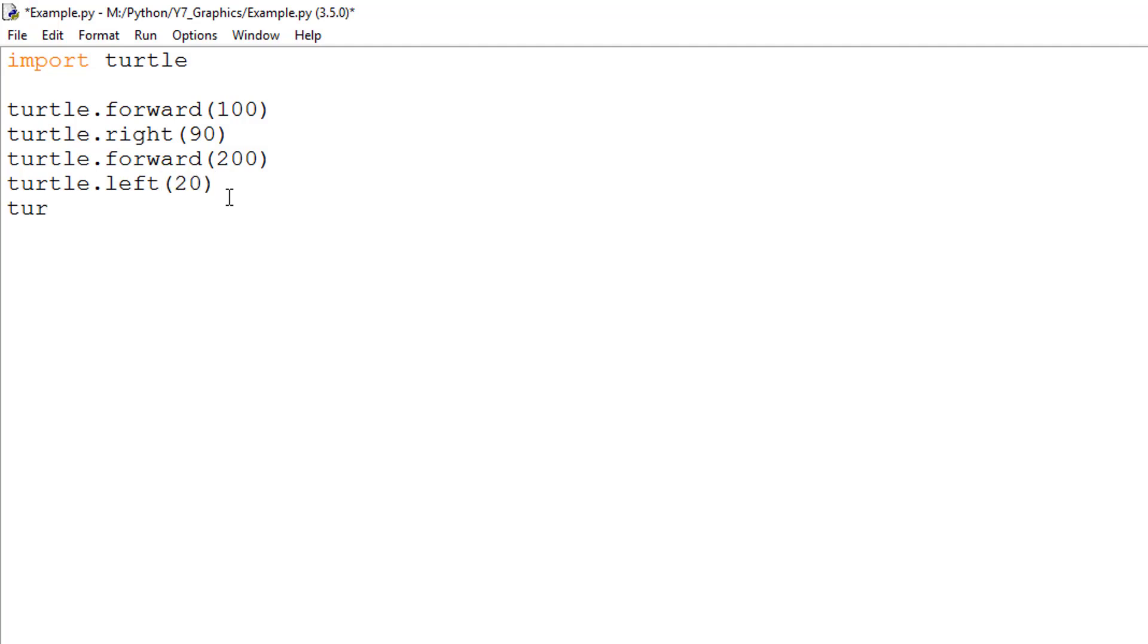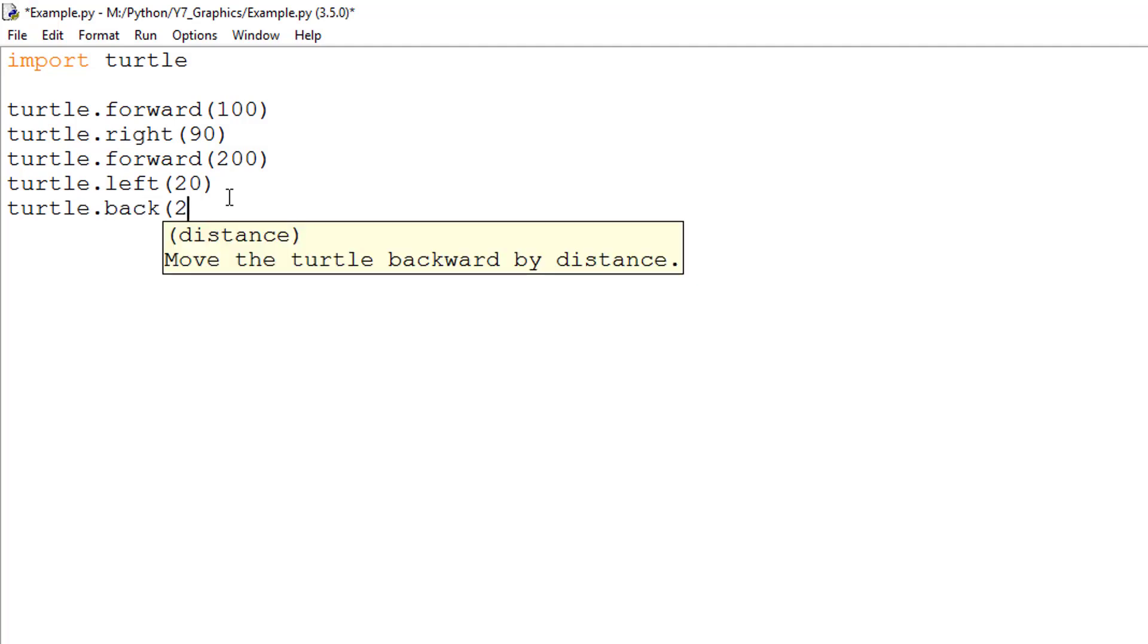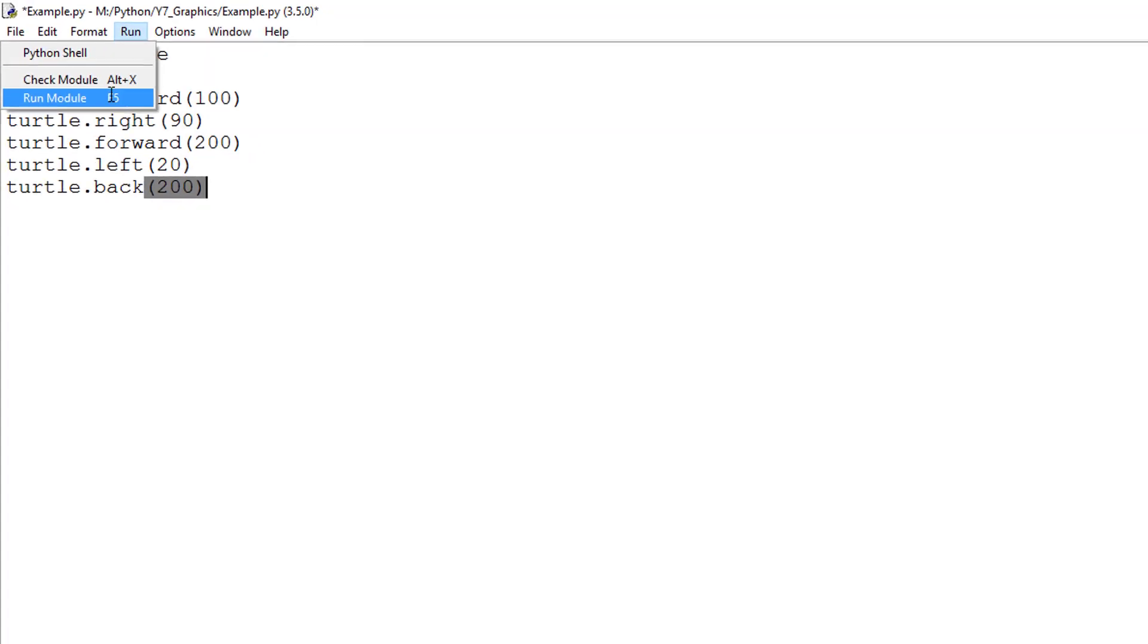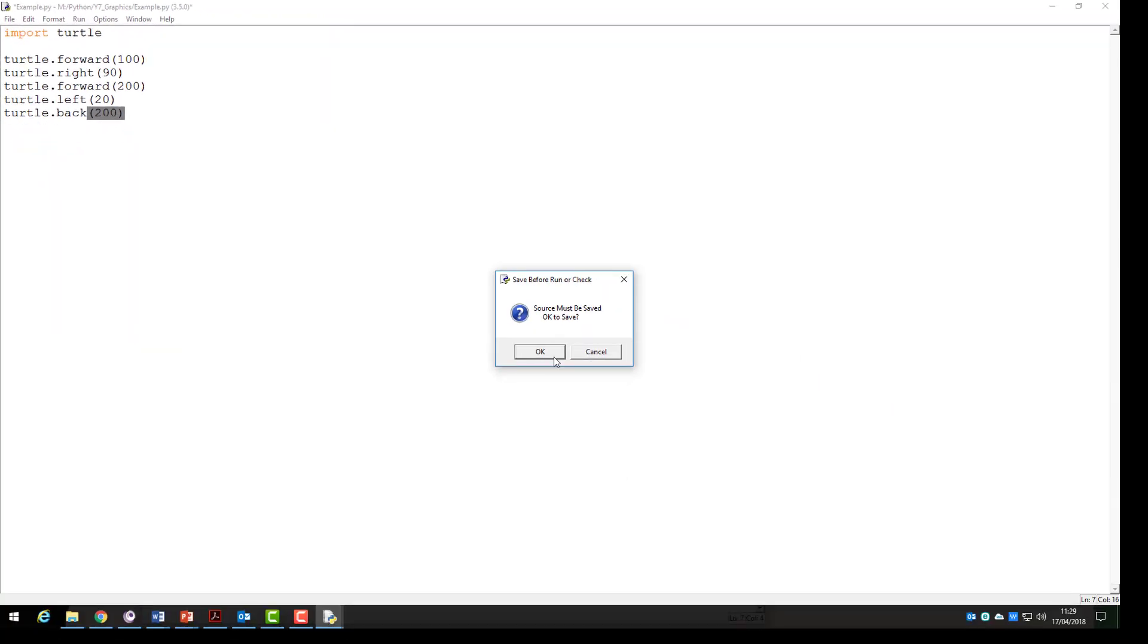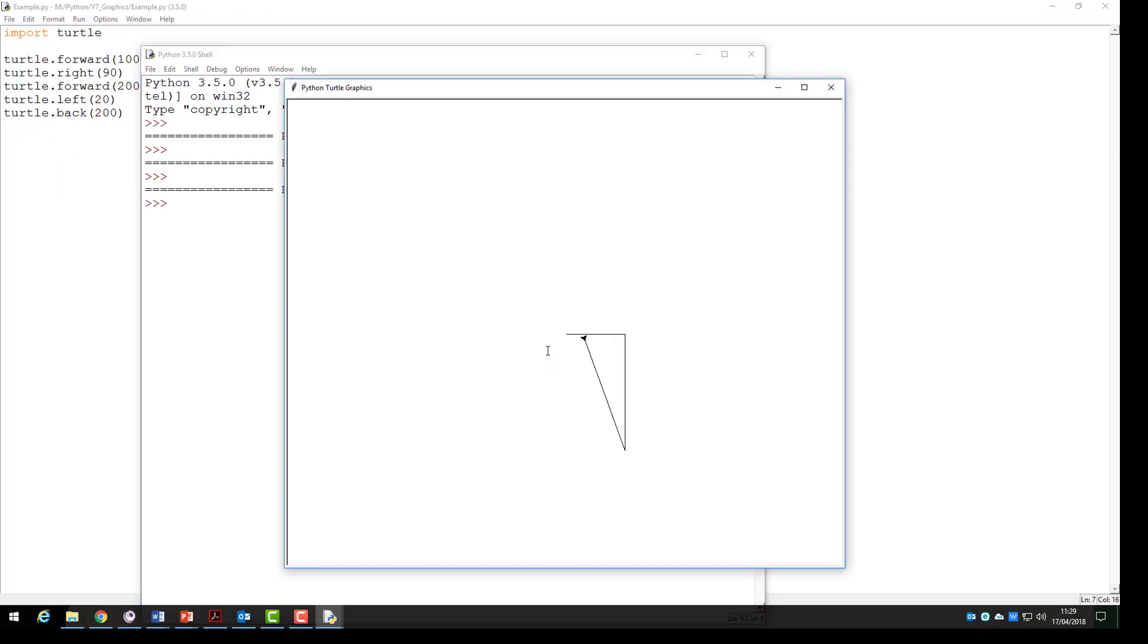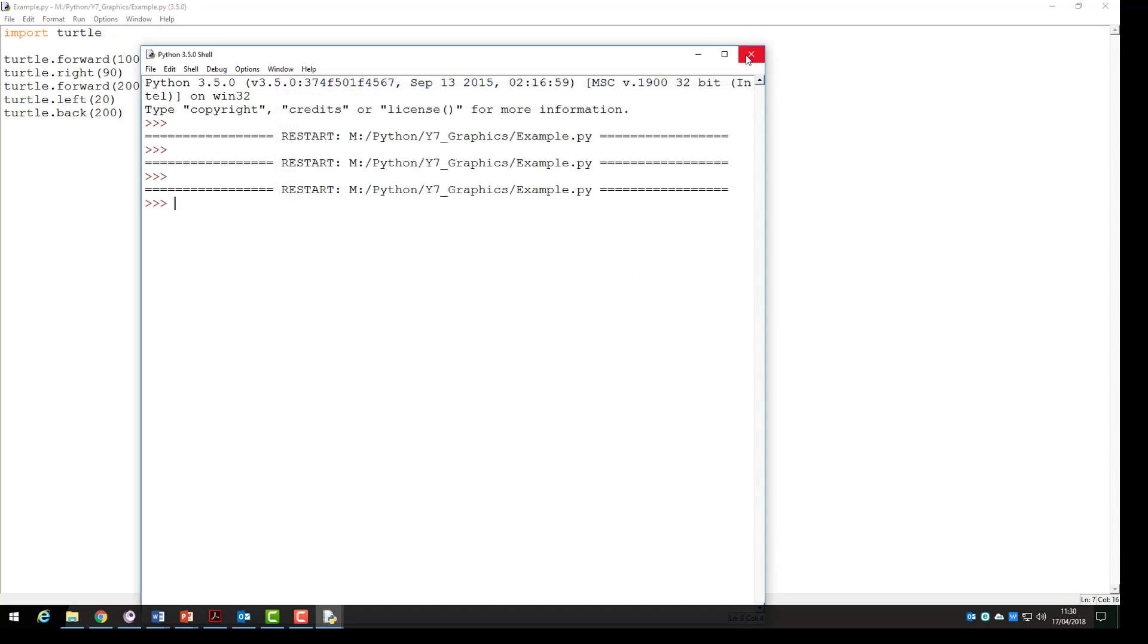Let's also add a command to make our turtle travel backwards by 200 pixels. Let's run this and see what it does. As you can see our turtle turned to the left 20 degrees and moved backwards for 200 pixels.